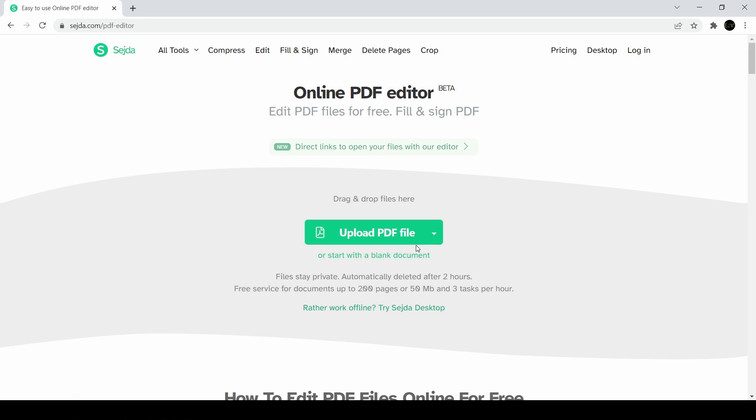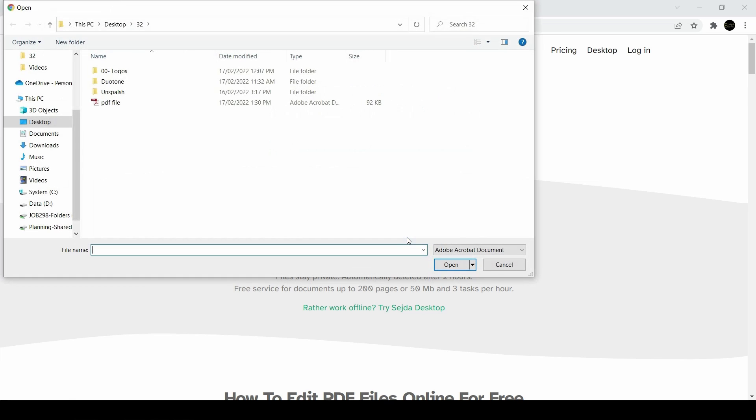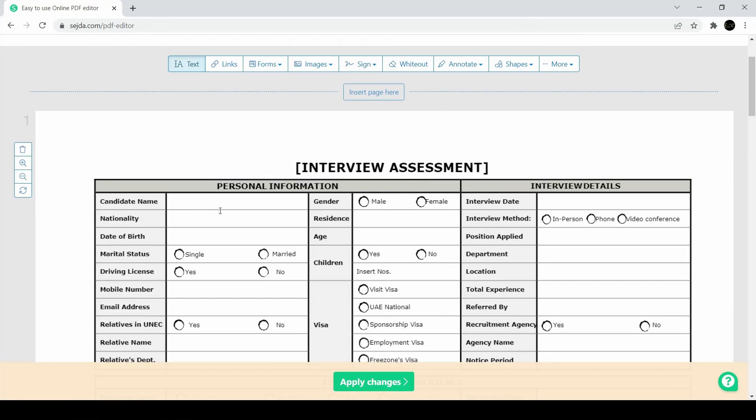Normally you have to print it out, and then you have to fill it out, then you have to scan it then save it which is really a long tiring process.